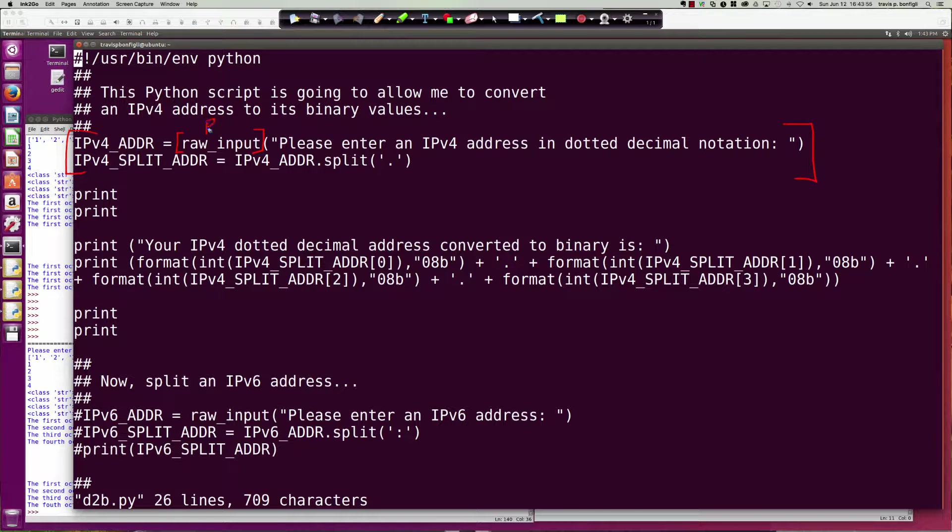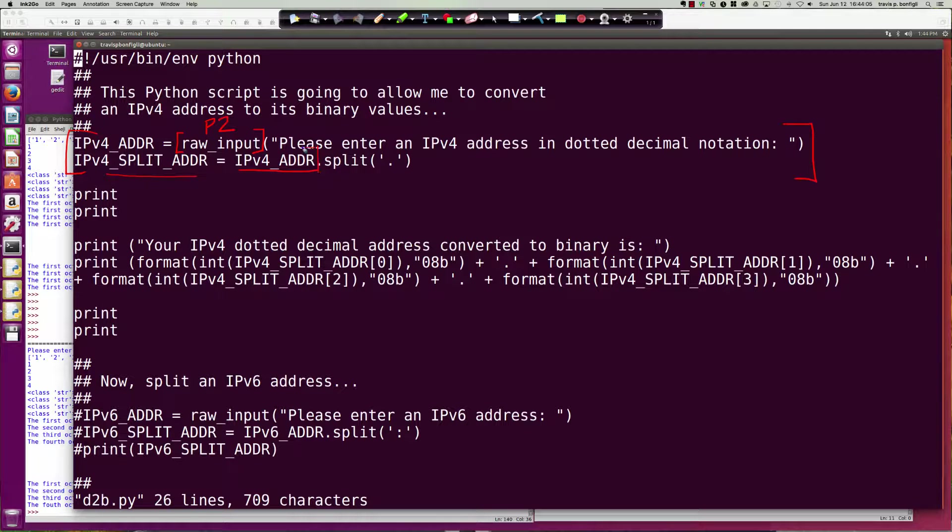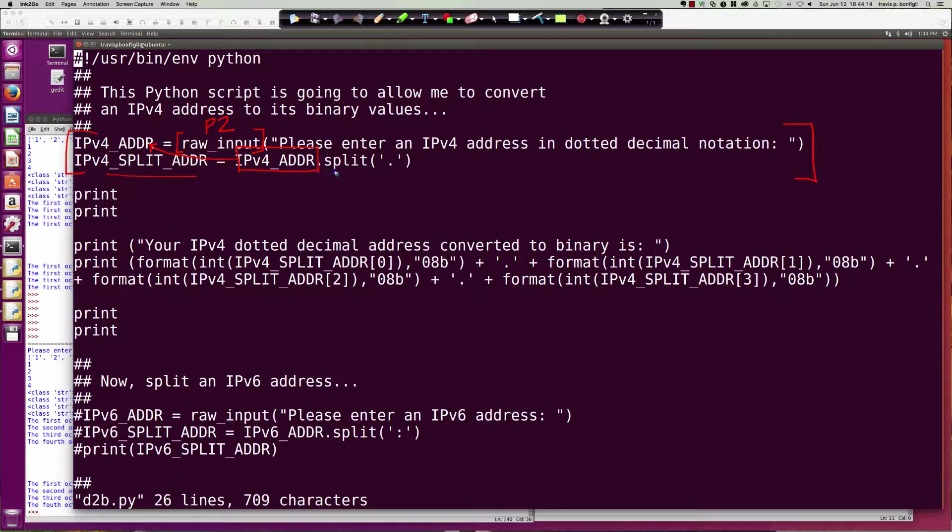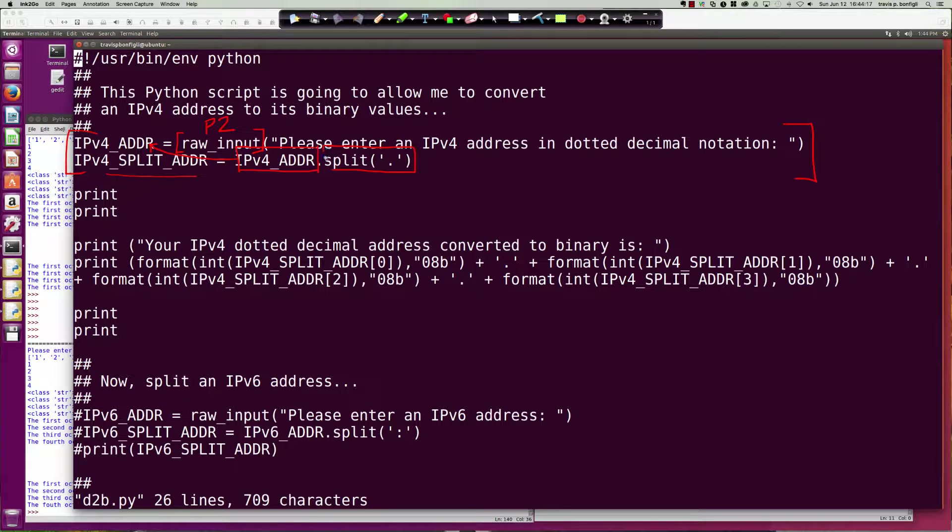Remember that the raw_input is a Python 2 construct that will not work with Python 3. We saw that in the previous video. We then split the IP address up that gets entered based off the input the user gives us. We split those fields up based off of where the period is at.